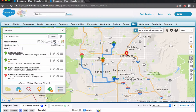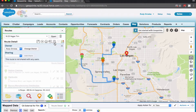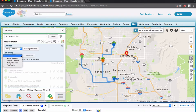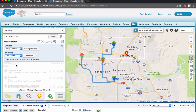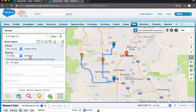Now we're going to hover over the little person icon, and then go ahead and share that route. Click 'add share,' and now that route has been shared with our outside sales rep.